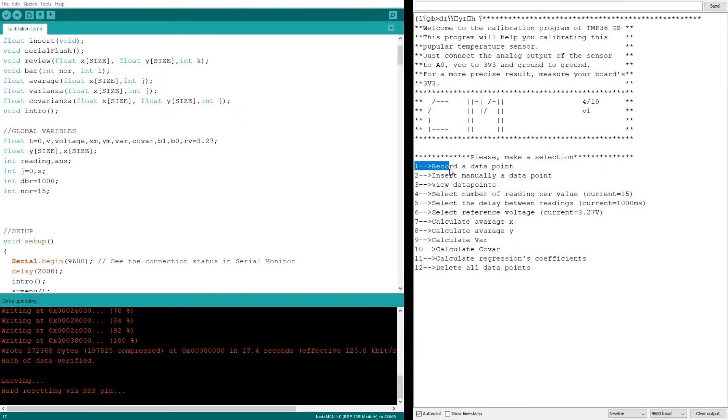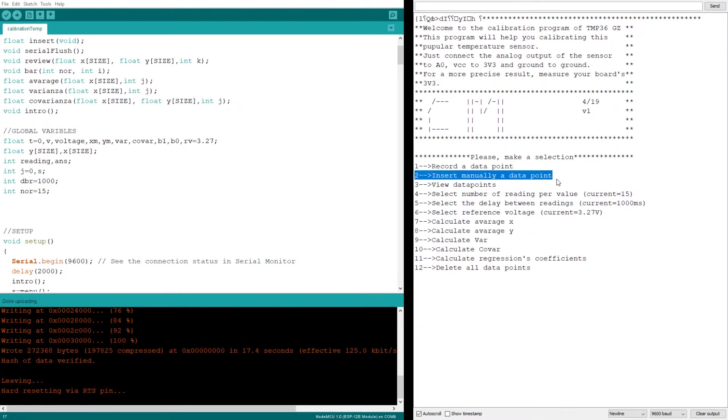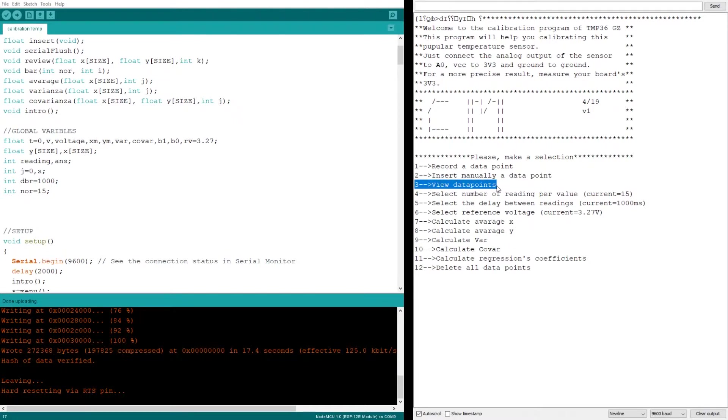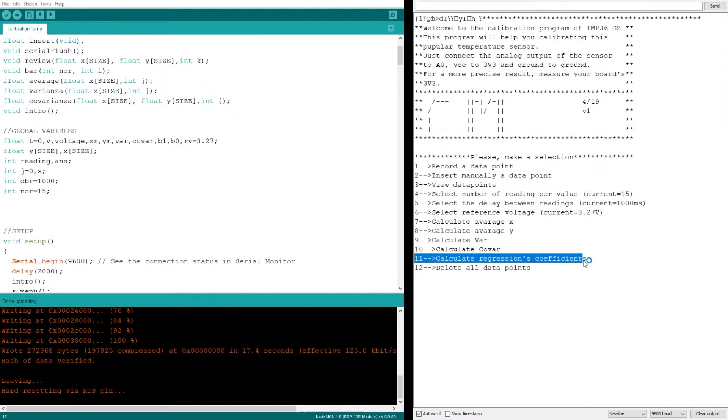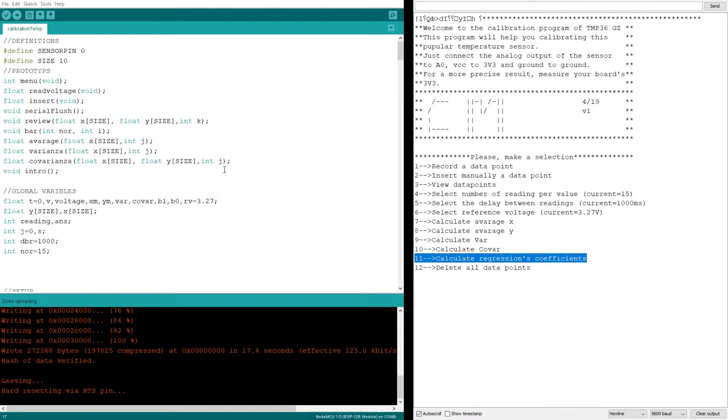Now to the juicier bits. Number one allows us to make a reading. Number two allows us to manually input a reading. This is necessary because there is no save function yet. You can write down previous readings done at different temperatures and input them back in the program later. Number three allows us to view the data points that we have gathered so far, and the number 11 is the main attraction. It will calculate the two coefficients of the new calibration line. I need at least two data points, but there is no upper limit. Okay, actually there is an upper limit. It is defined here. It is 10, but you can change this line as well.